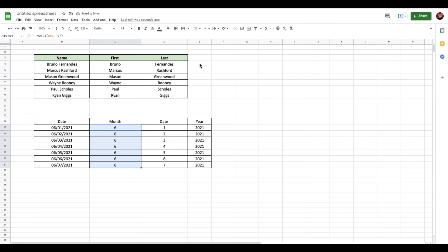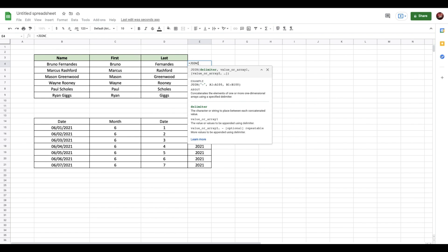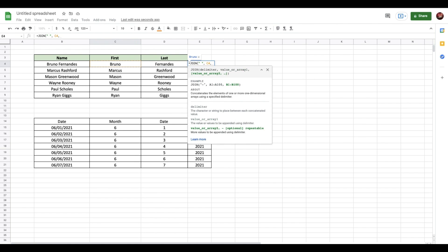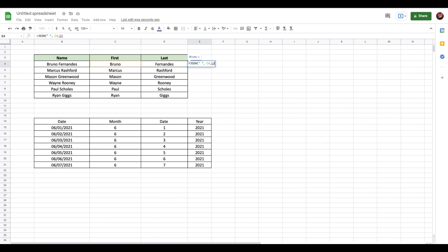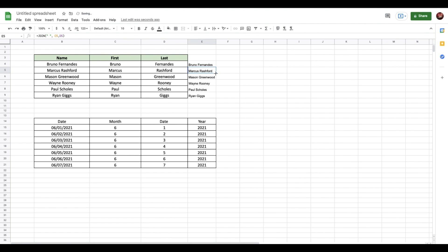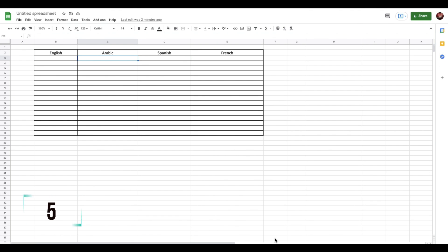Let's assume you have this data where you have the first and the last name and you want to get these together. You can use a similar function called the join function, which is just the opposite of the split function. What you need to do is first define how you'd like to join these - I want to join these with a space - and then add a comma, select the two cells that you want to join. Here you go, everything is automatically joined. The first name and the last name is now in one single cell.